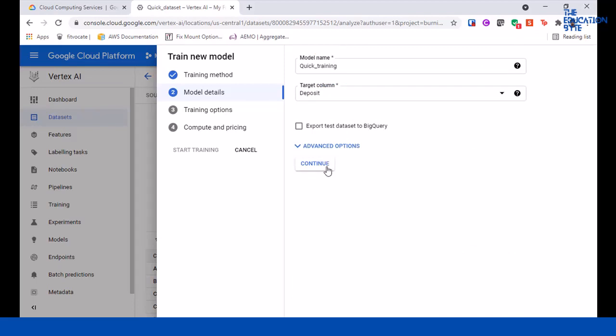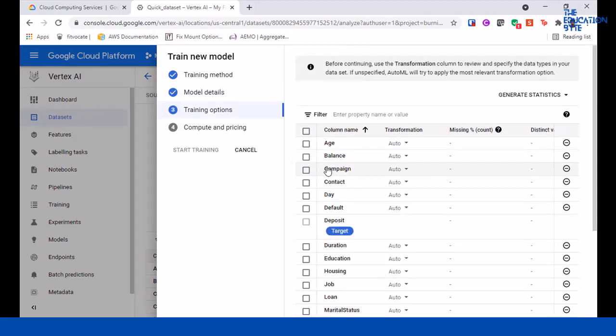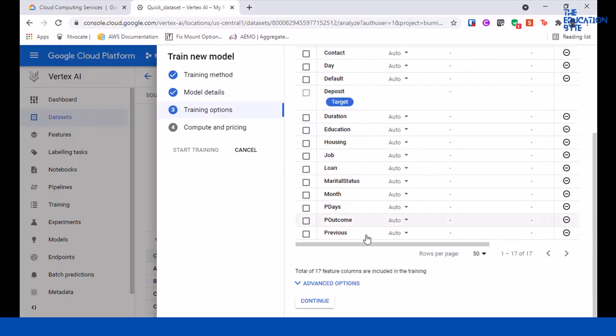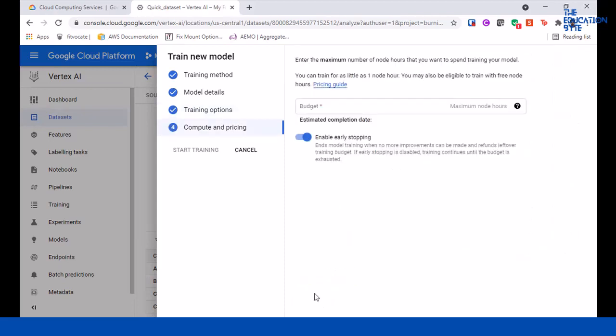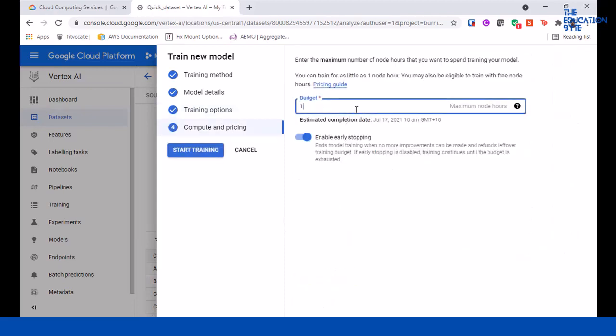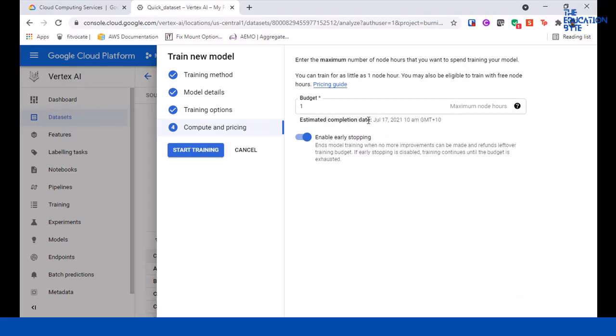Click on continue. 17 columns are included and we want to give maximum one hour. That's the minimum you can give, only in increments of one hour. As you can see, it's going to complete by 10 a.m. It's about 8:53 a.m., so it's going to take about an hour. You'll get an email when it stops.